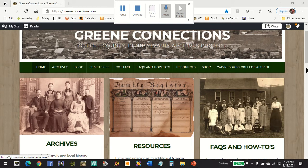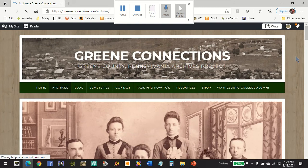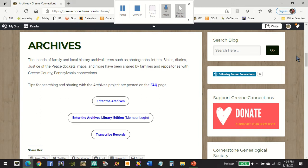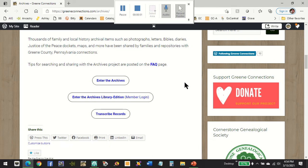Either option takes you to this page about our archives, and this is the page where you can enter the archives. We do have some additional information here, such as a link to our frequently asked questions page, and other resources will be posted here as we continue to develop new tools.